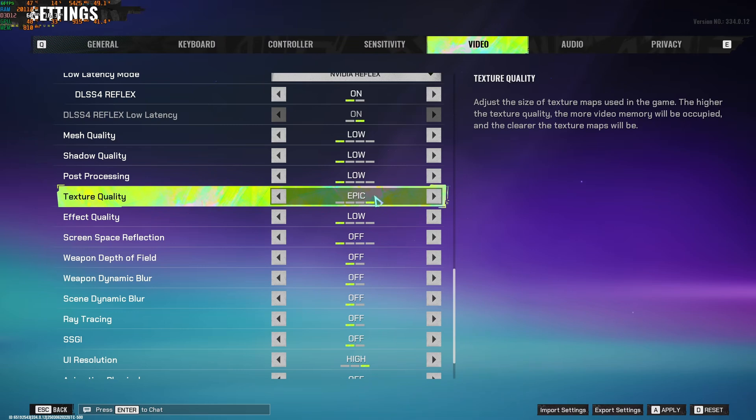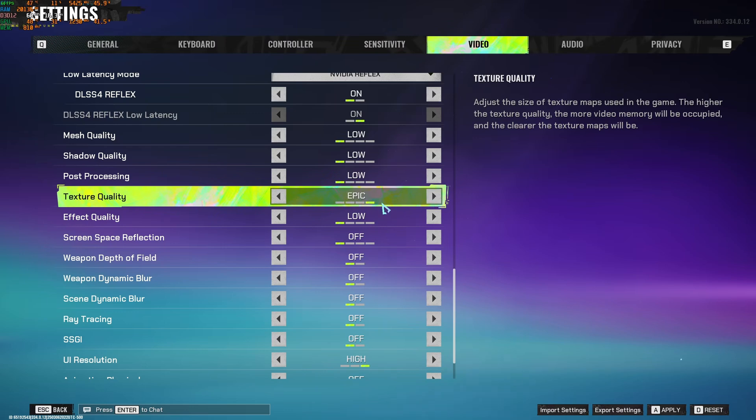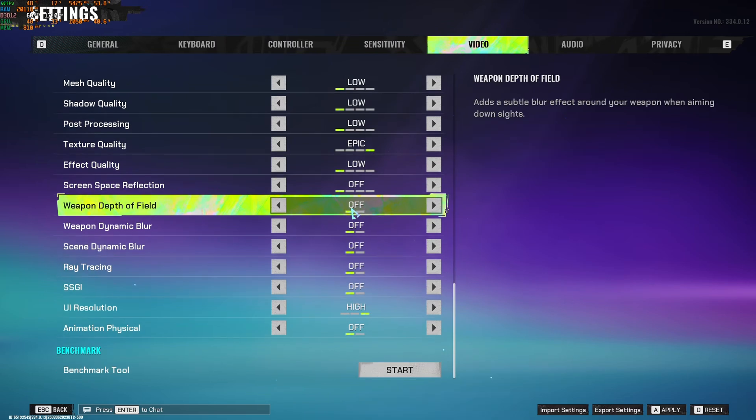Texture quality. If you have 8GB of VRAM and more, go with epic. 6GB high, 4GB medium, and less than 4GB on your GPU, go with low. Effect quality, I recommend to go with low to stabilize your FPS. You're not going to have some crazy drop because of particle debris and stuff like that. Screen space reflection, I recommend to go with off. You can expect a nice 5% boost.